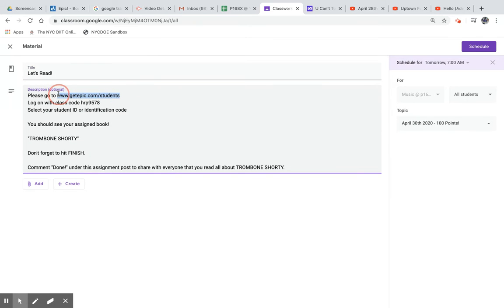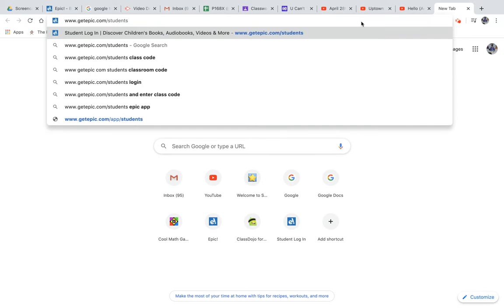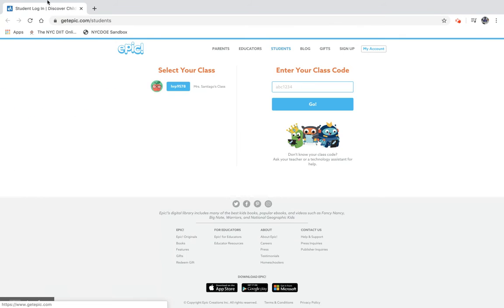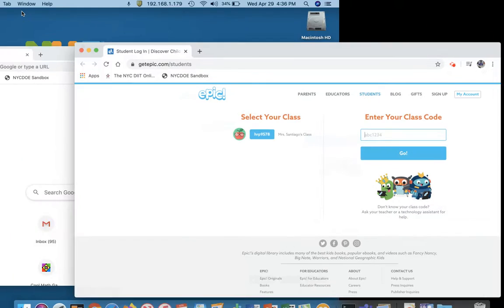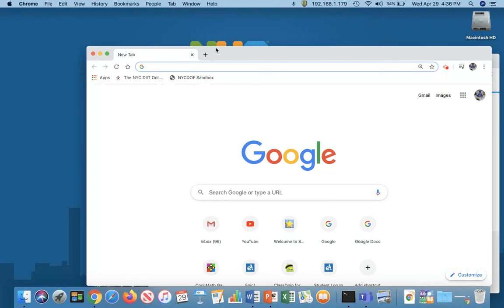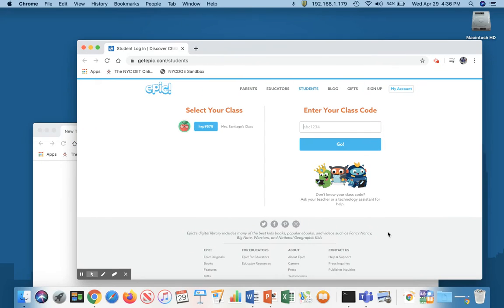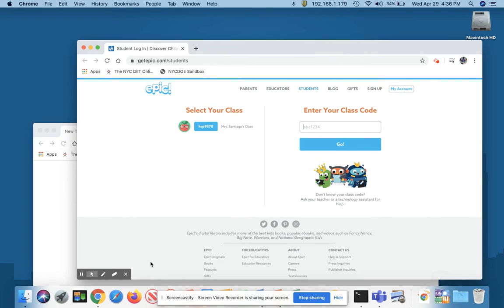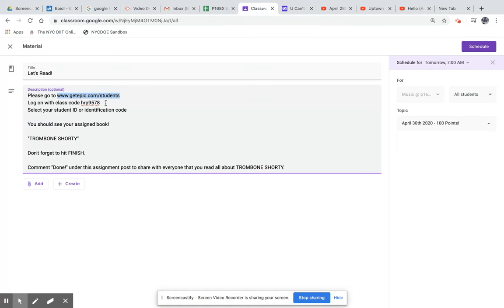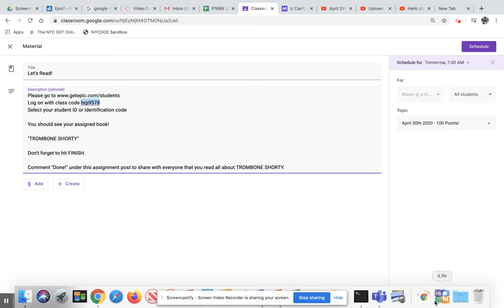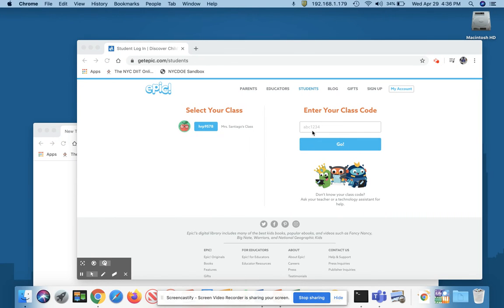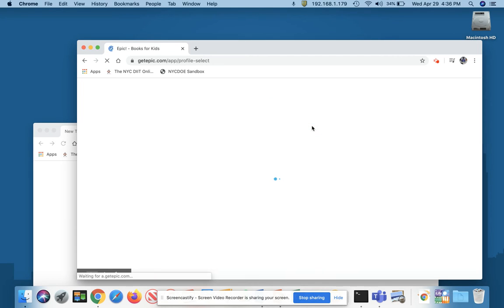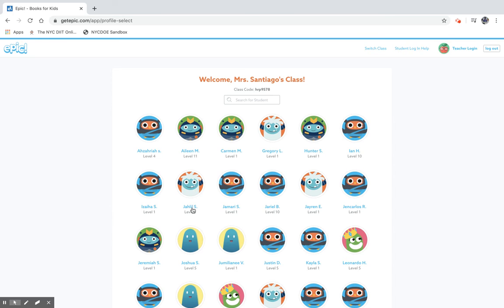Copy this link. Open a new URL. Grab your class code and look for your name. One student in our class is Jaleel.